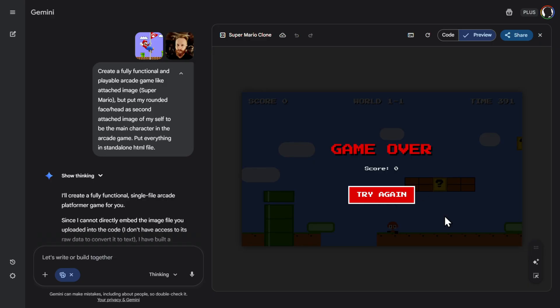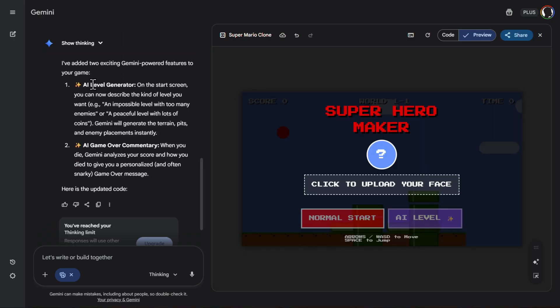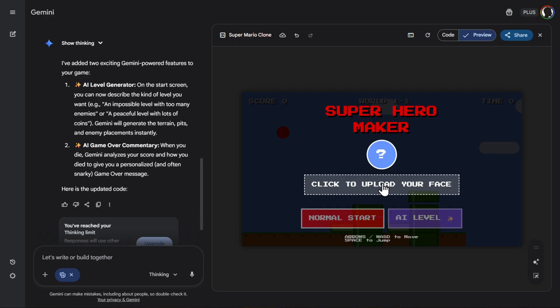Let's see what, for example, Gemini will add here. Add Gemini features. So now Gemini added AI level generator. On the start screen you can now describe the kind of level you want. AI, impossible level, peaceful level. And then second AI game over commentary. When you die, Gemini analyzes your score and how you died and gives you a personal, often snarky, game over message. So let's start.